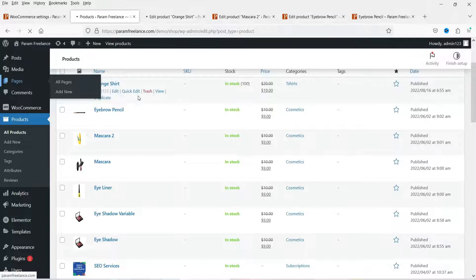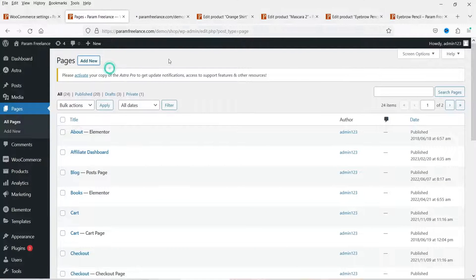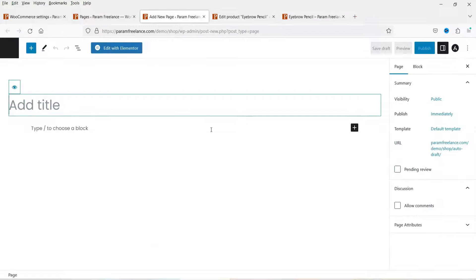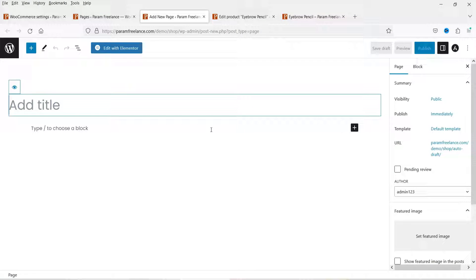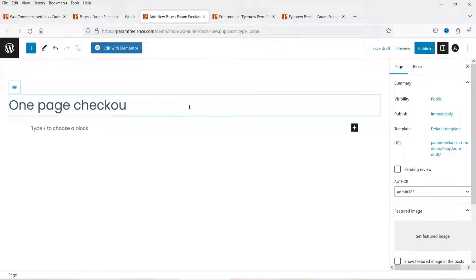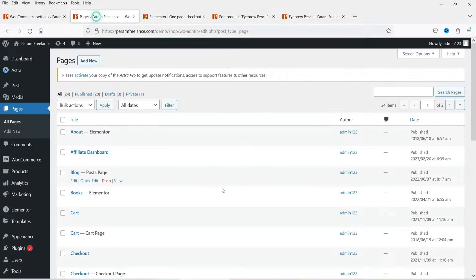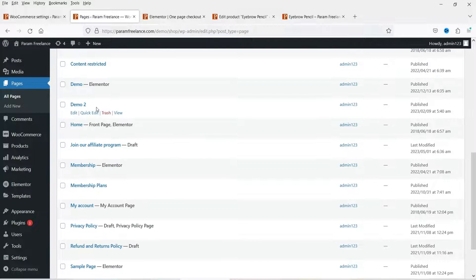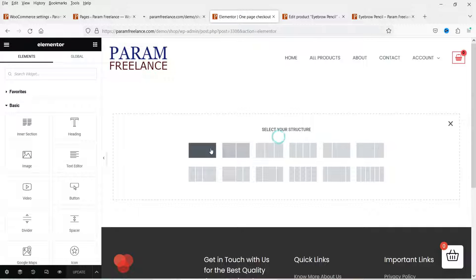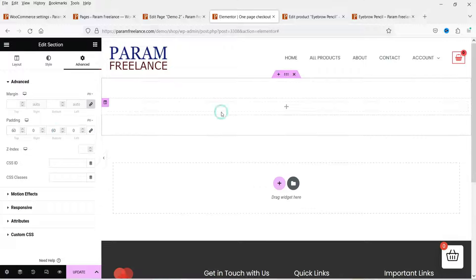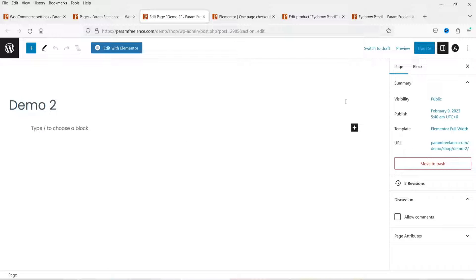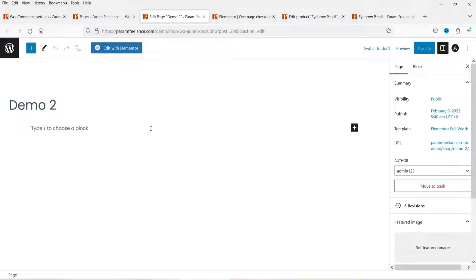We now have three different products in the one-page checkout. Let's go to Pages and create a new page for one-page checkout. Click on Add New. On this website I'm using Elementor, so I can use Elementor to add the shortcode, or I can also use Gutenberg — I'll show you both ways. First you need to create a one-page checkout shortcode, and for that you can use the classic text editor.